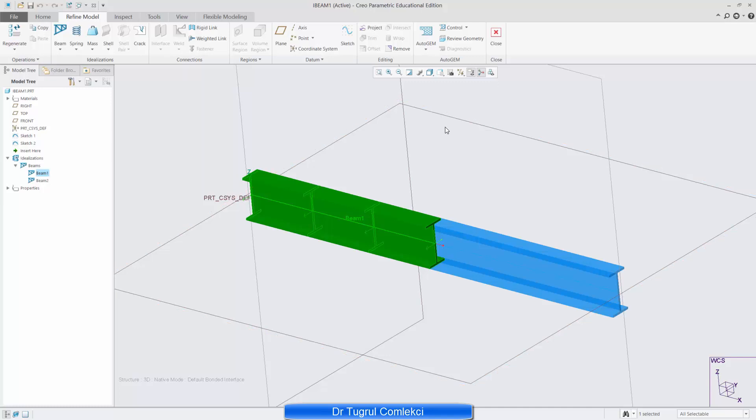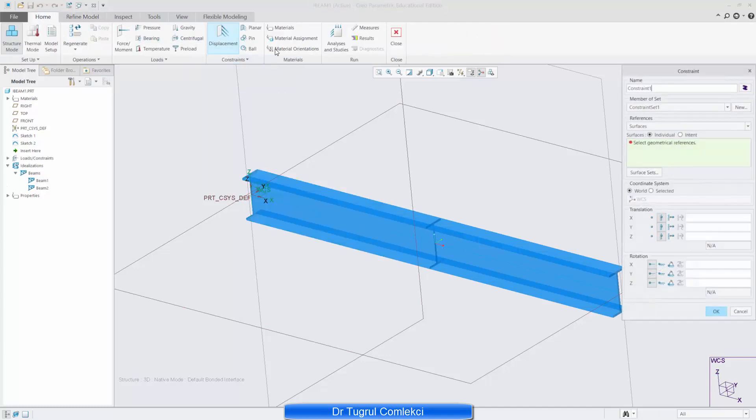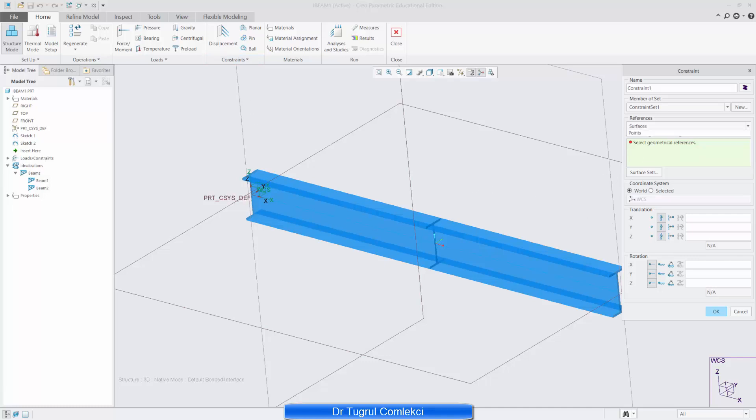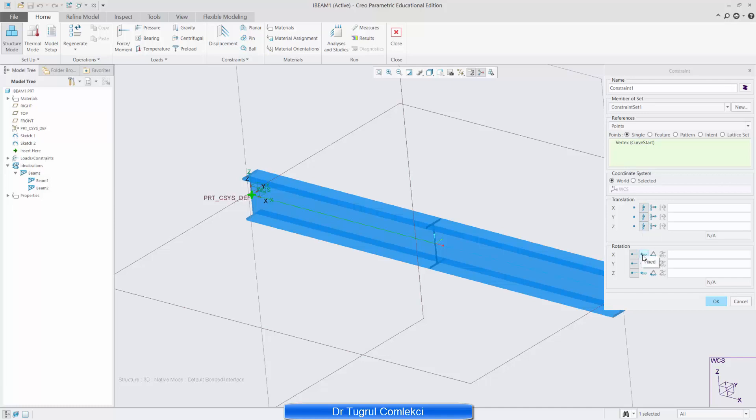Now we are ready to apply some loads. First of all, let's go back to home and fix displacements on the left end. So I want to select a point and that point is the centroid here, the center of the Cartesian coordinate system and X, Y, Z are fixed and rotation is fixed.